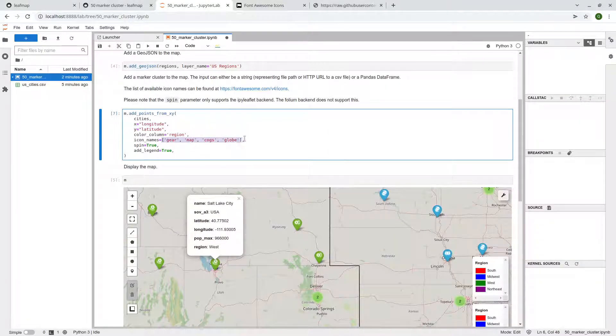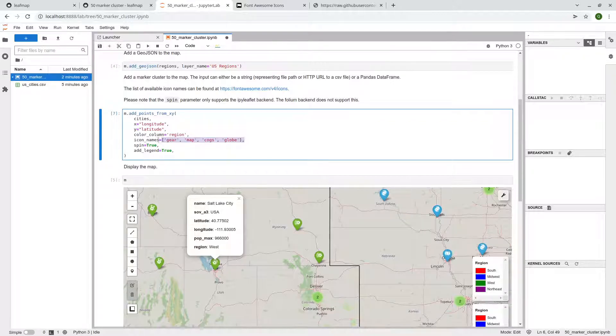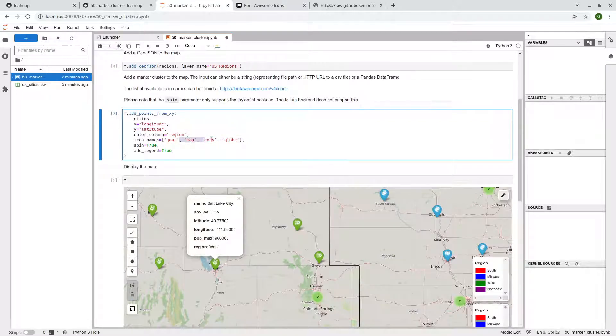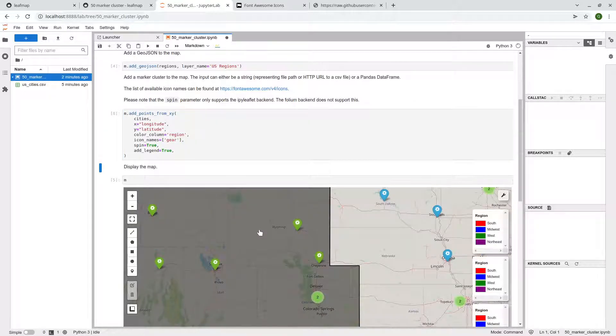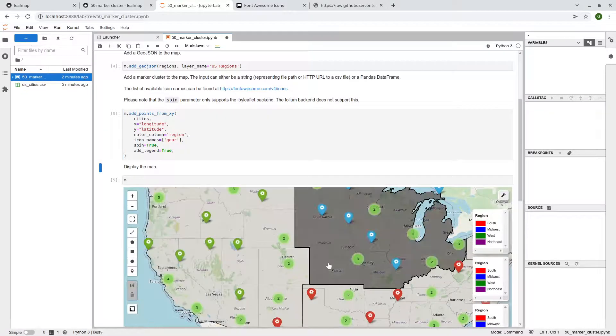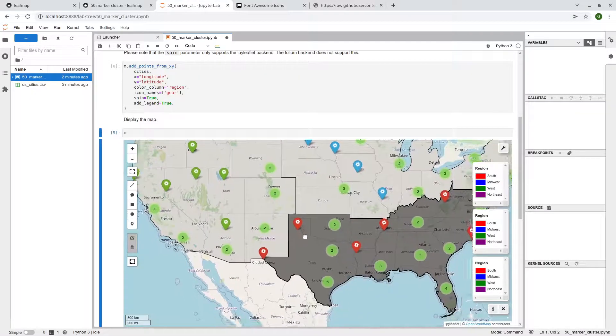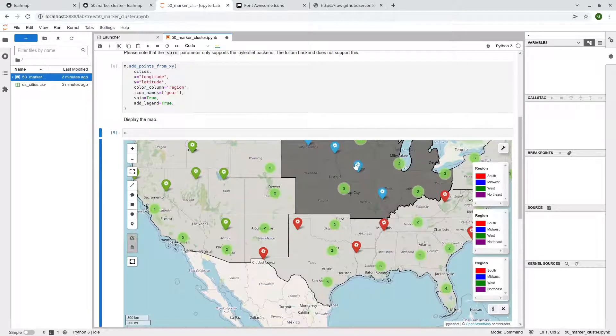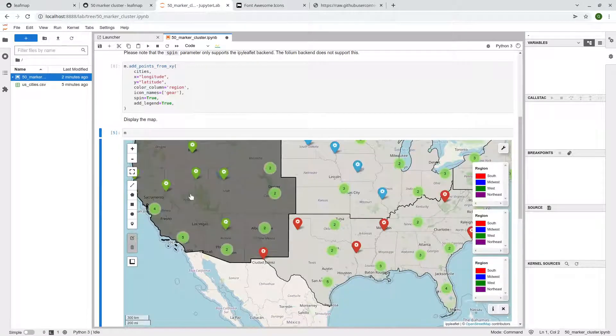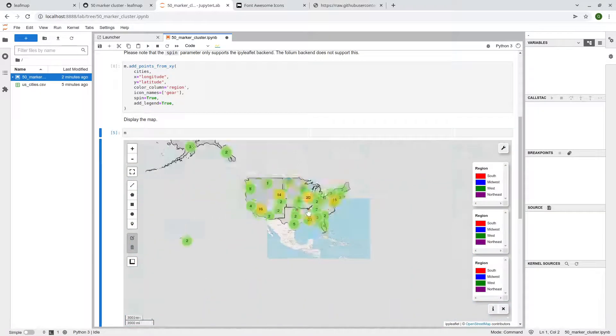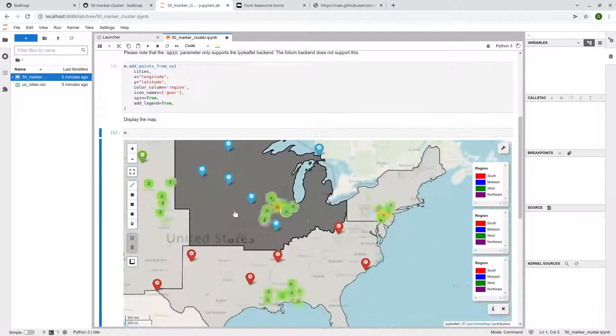And then, so the column we're going to use to style is this one here. So the region. After that, you just need to specify, okay, I want a different type of icons. If you just use the same one, if we just, for example, you can delete all of those. And then you'll be using just the same one, but with different color. So, right, red, blue, green, something like that.